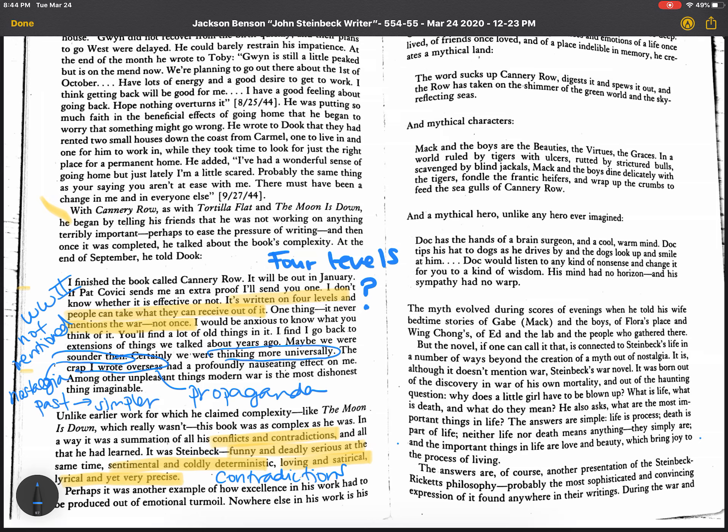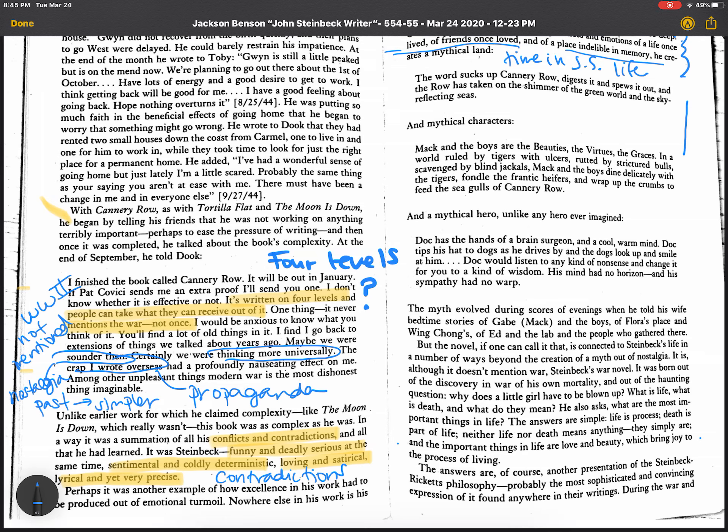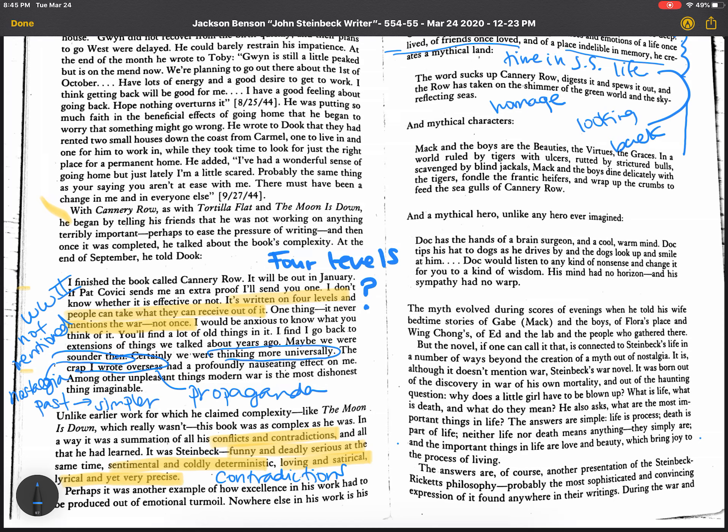Let's see what else Steinbeck says about the book. Yeah, up here. If you look up here, it's about a life once lived, friends once loved, and a place indelible in memory. So Cannery Row is really about a time in his life. Time in John Steinbeck's life. And it's one that he's thinking a lot about during the war. At the end of the war, he's looking back and saying, was that a great time? I'm going to say he's sort of looking back. It's kind of an homage to that time in his life. He captures it. It's beautiful.